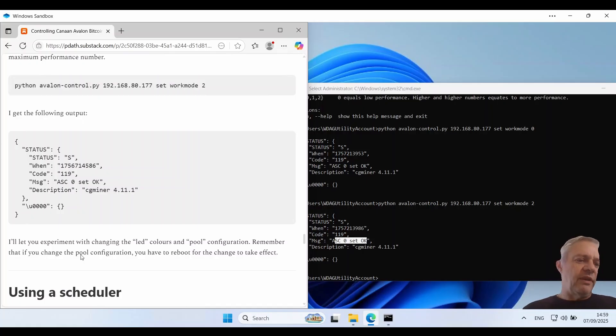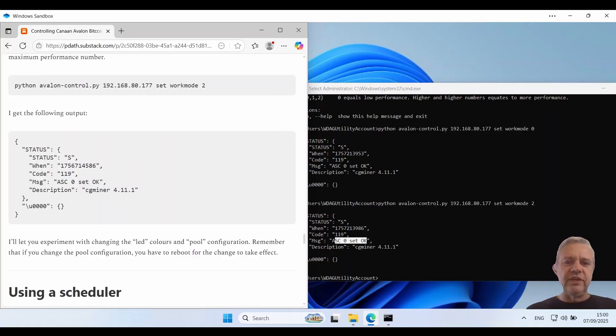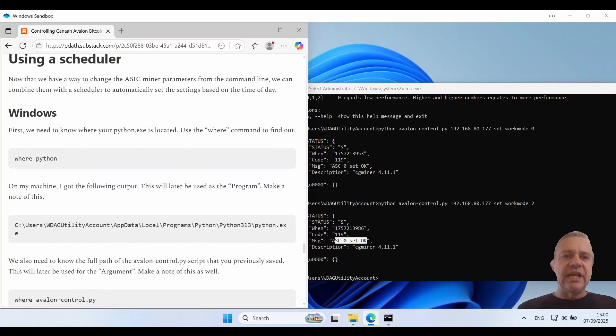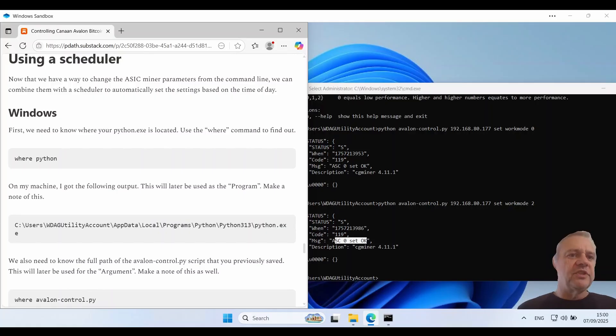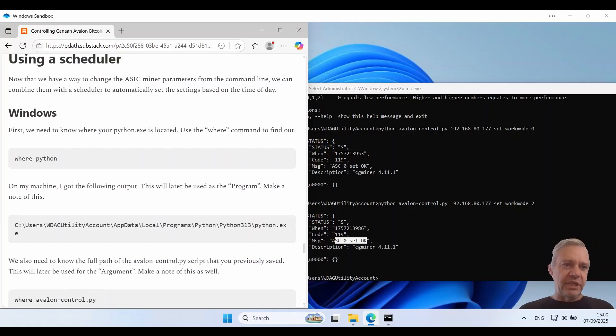Remember that if you change the pool configuration you will have to use the reboot command for the change to take effect. Now that we have a way to change the ASIC miner parameters from the command line we can combine them with a procedure to automatically set the settings based off the time of the day. So we'll do this for Windows first of all.